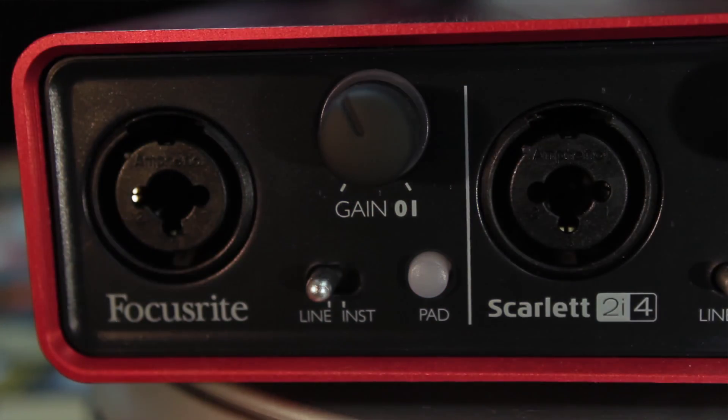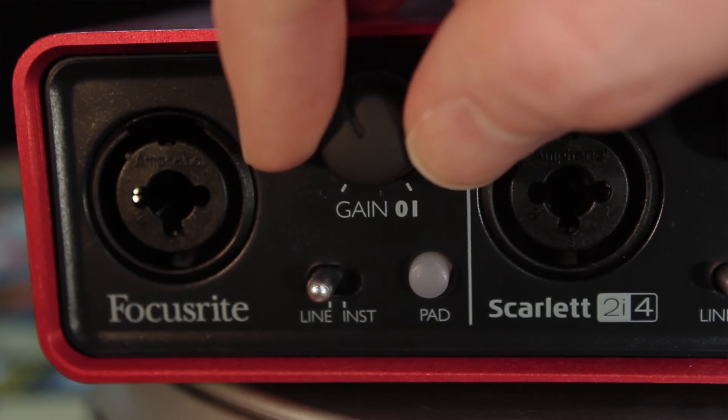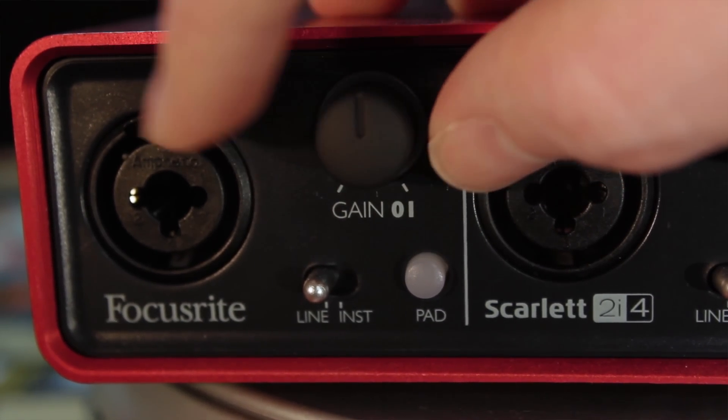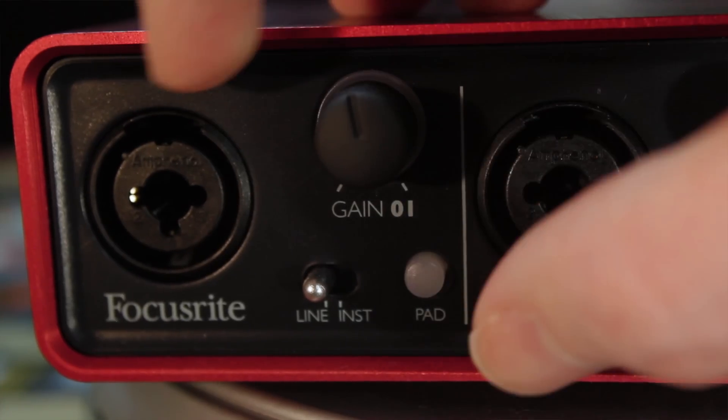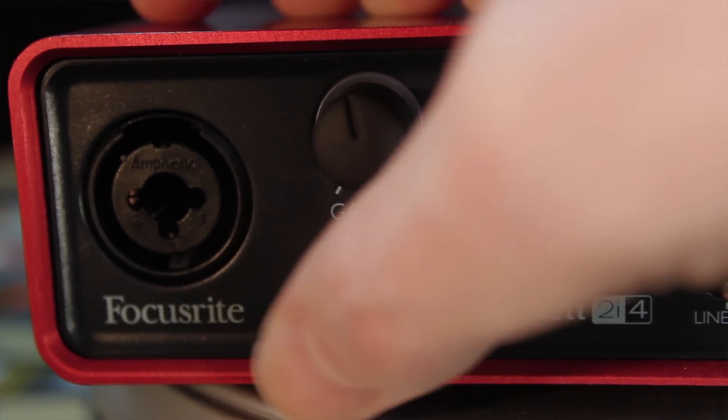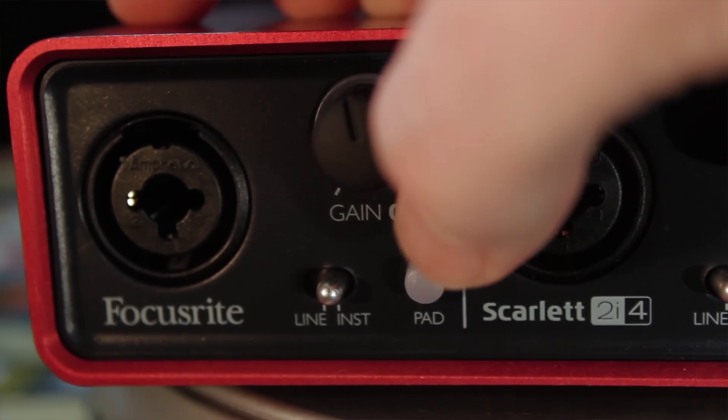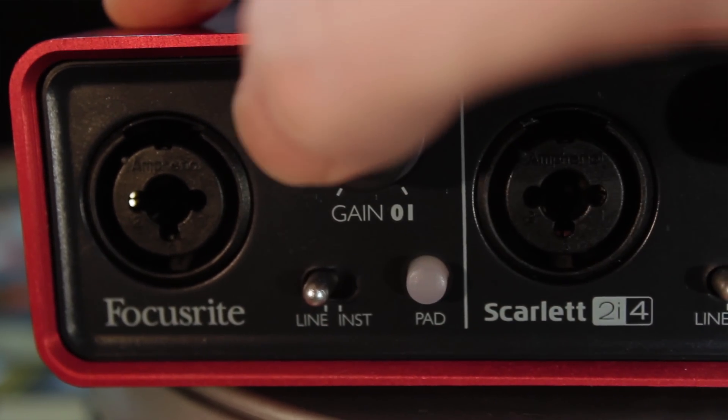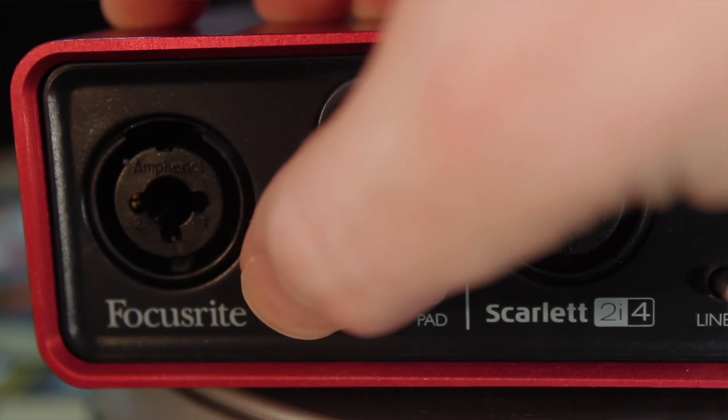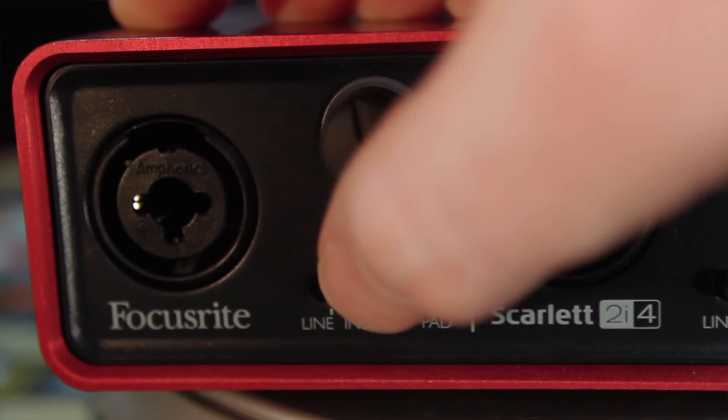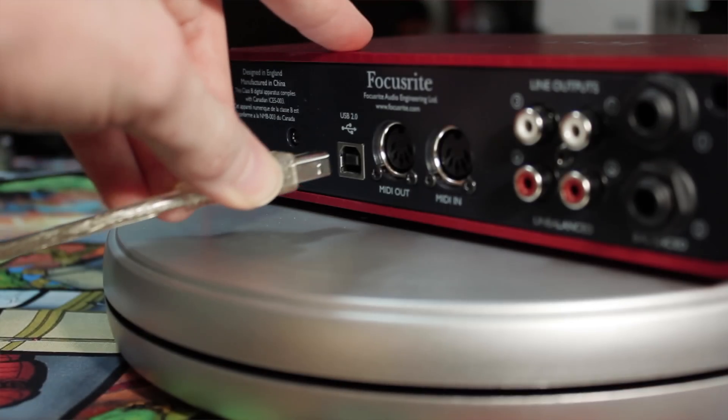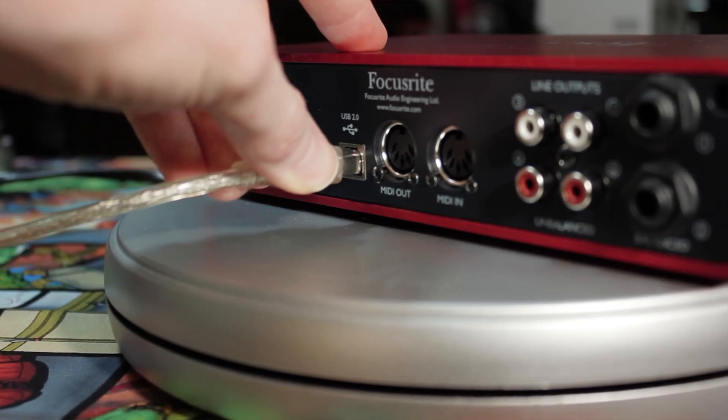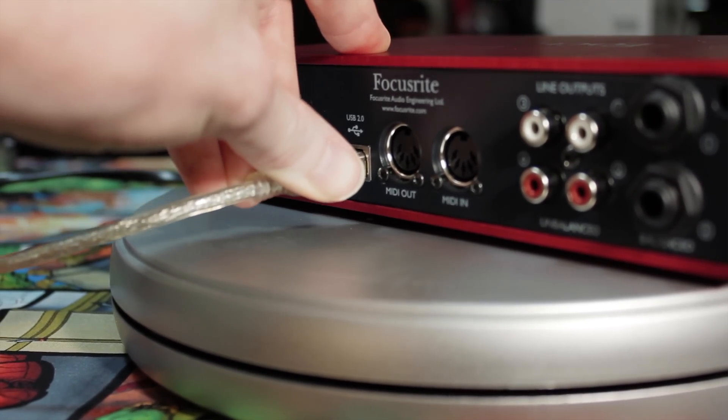An audio interface is just a device or box that converts your analog microphone signal, in this case via XLR, to a digital signal, usually over USB, though older ones use FireWire and so on.